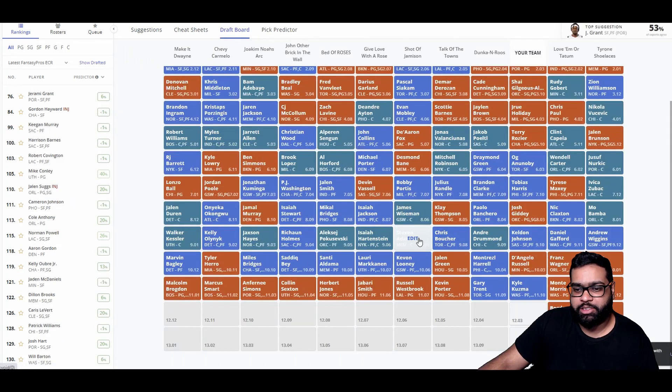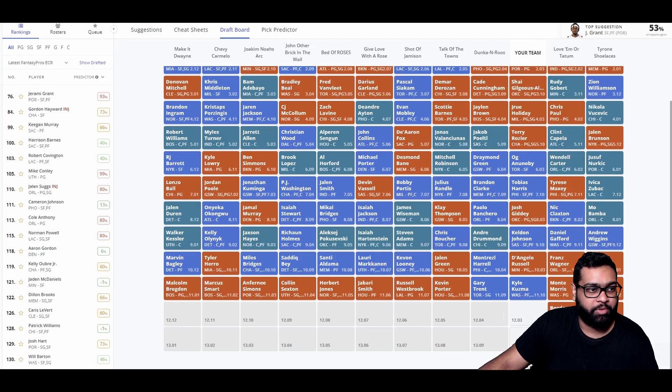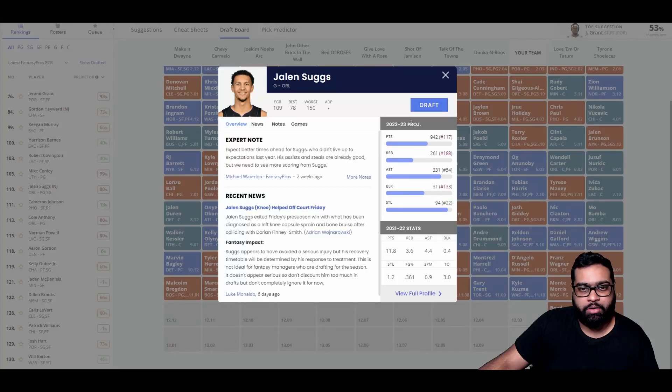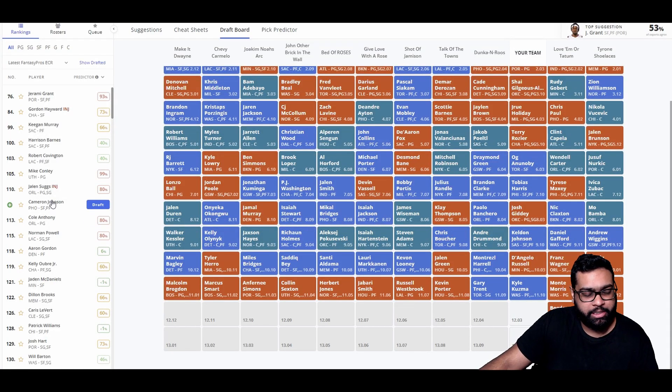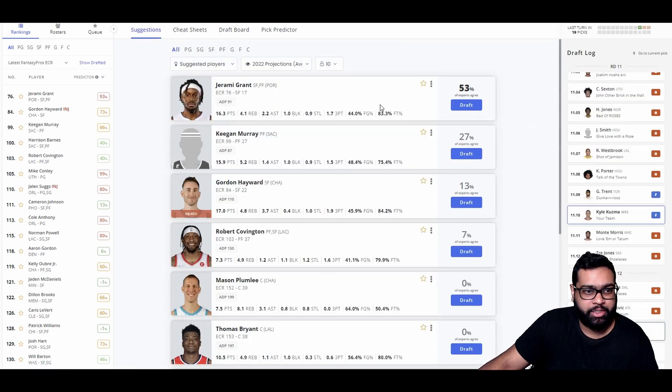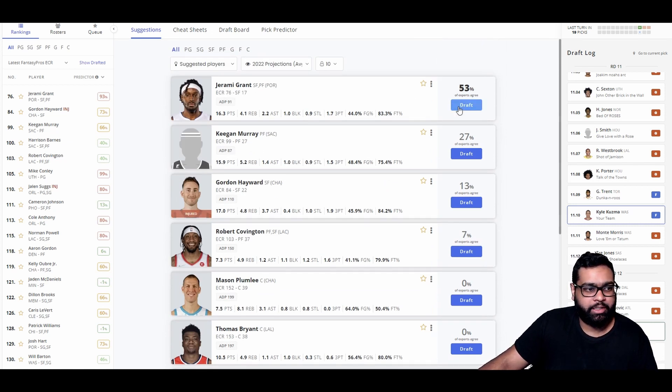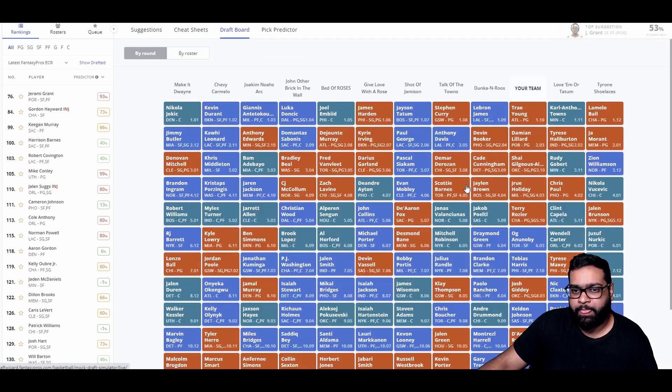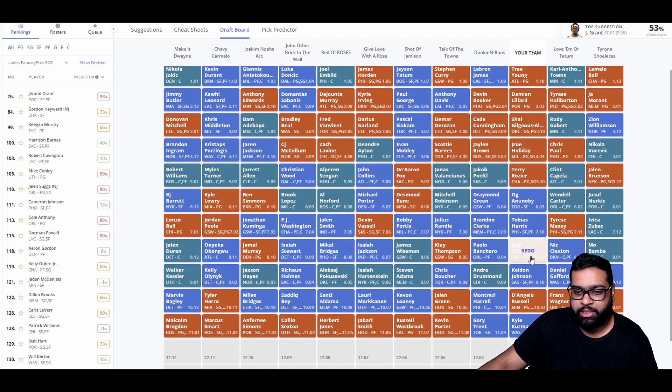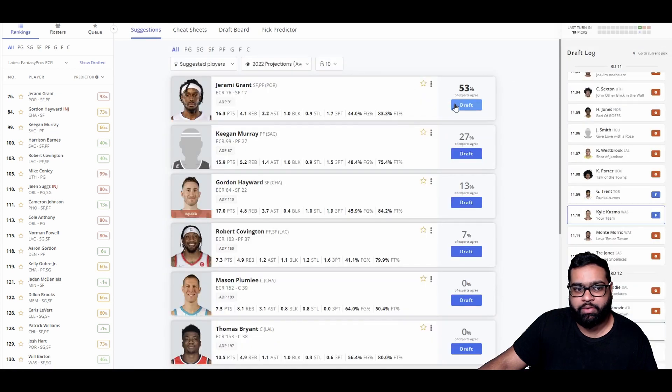There goes Montrezl Harrell, Jalen Green, Kevon Looney, Lauri Markkanen, Aldama, Saddiq Bey, Miles Bridges who's not playing at all, Tyler Herro, Marvin Bagley, Malcolm Brogdon, Marcus Smart, Anfernee Simons, Collin Sexton who should actually be going higher, another player I think is in line for a great year. Herb Jones, Jabari Smith, Westbrook, Kevin Porter, and Gary Trent Jr. Jeremy Grant is here. I think he's a solid get for us. Keegan Murray could also be very solid. Kyle Kuzma is here, usually goes a lot higher.